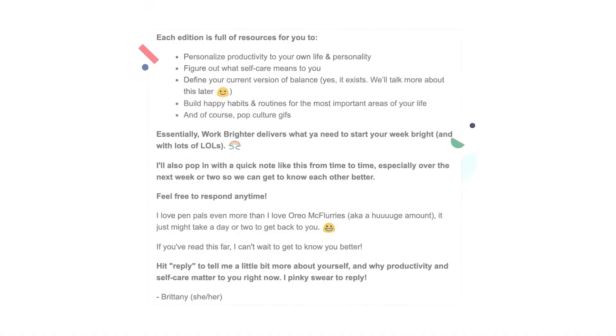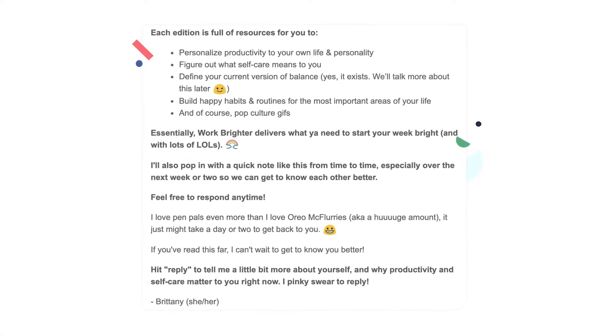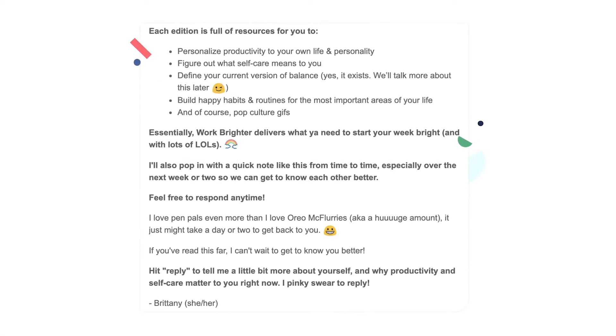The first automation is the welcome sequence. Your welcome sequence gives new subscribers an instant hello. Use this first message to introduce yourself, share top content, or let subscribers know what they can do next — just as creator Brittany Berger does in her very own welcome sequence for her newsletter.